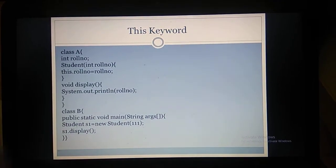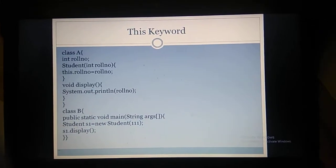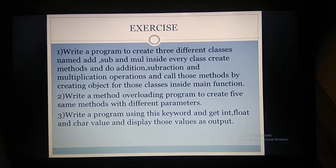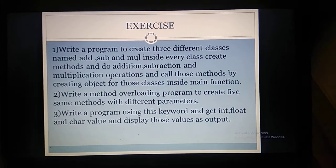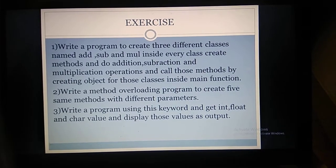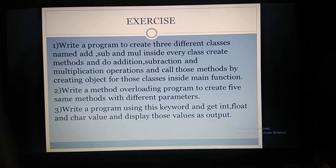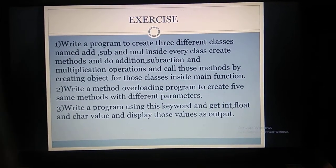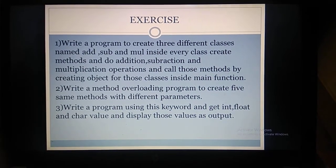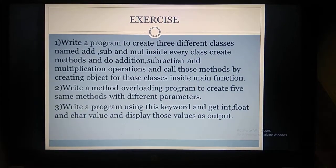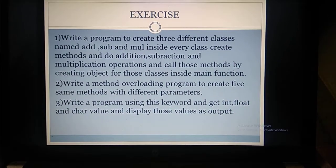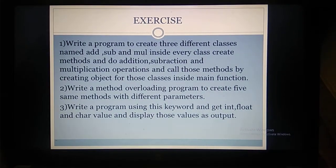In this video we discussed classes, passing parameters to classes, method overloading, and the this keyword. Now for the exercises. First exercise: write a program to create three different classes named Add, Sub, and Mul. Inside every class, create methods — inside the Add class do addition, inside Sub do subtraction, inside Mul do multiplication. Create a main function in a fourth class, create objects for those three classes, and call the methods inside each class.